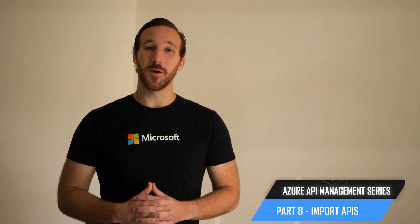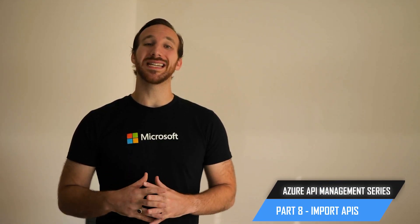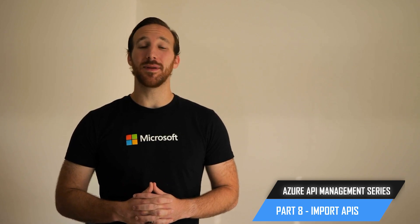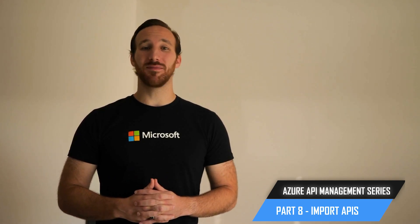Hi, I'm Frankie, and in this video, I'm going to share with you how you can import an API that's using the OpenAPI standard in Azure API Management.